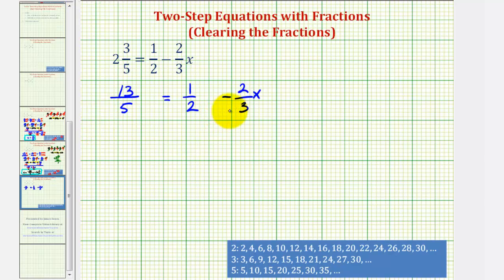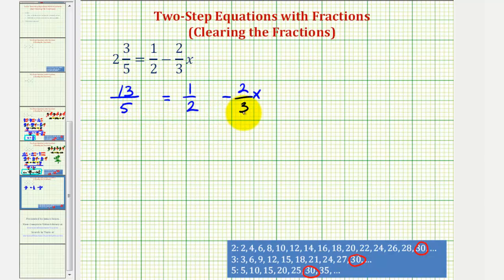One way to find the least common denominator is to find the least common multiple by listing the multiples of two, three, and five. Looking at our list, notice how the least common multiple would be thirty. But this is sometimes difficult to determine, so we're going to build it using the prime factors. If our denominators are in prime factored form, as long as they contain the same prime factors, we will have our least common denominator.